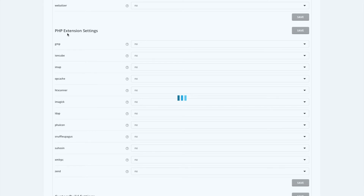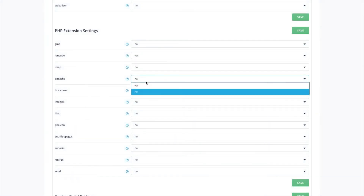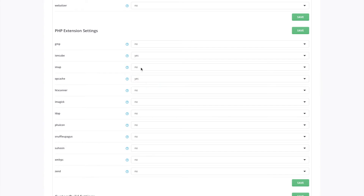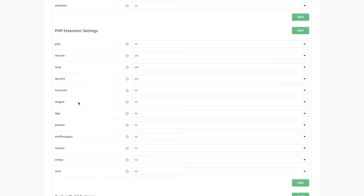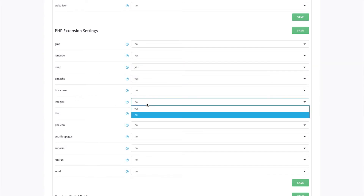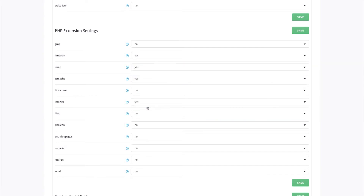Finally, we want to install some PHP extensions. We'll install IonCube — set that to yes, it's quite popular. Also OPcache, IMAP, and ImageMagick. Save that.